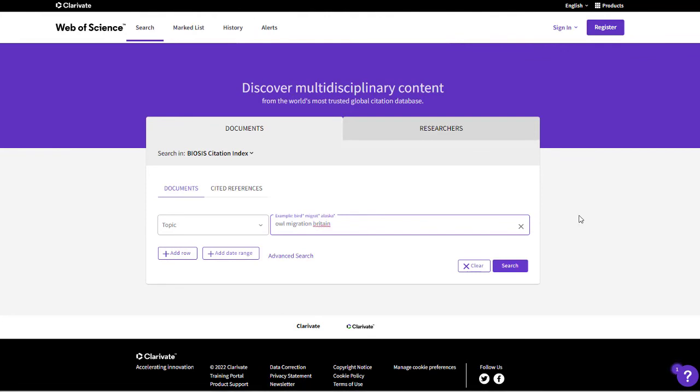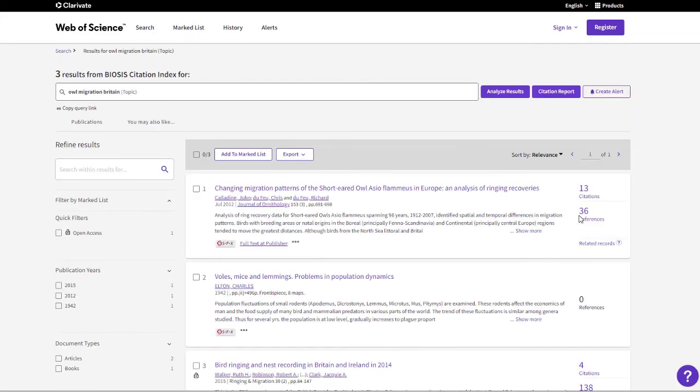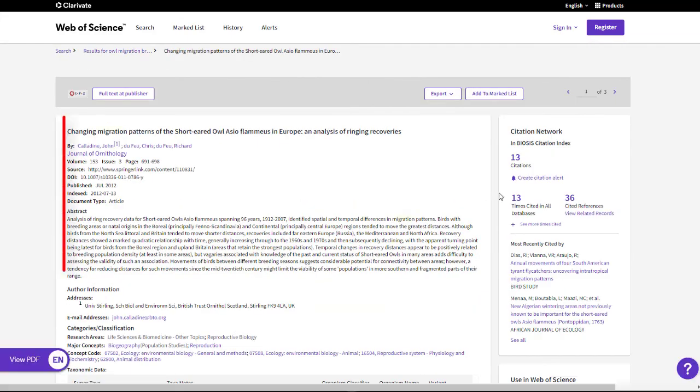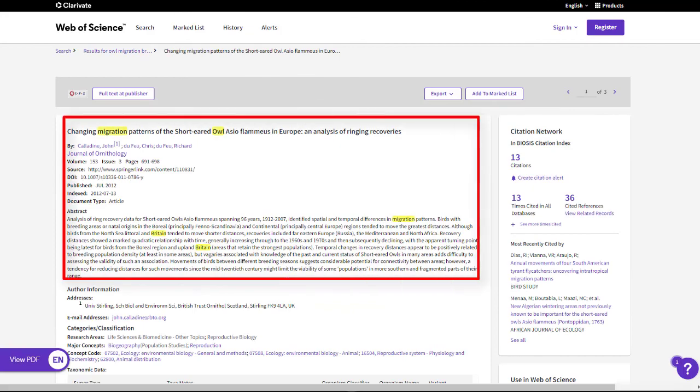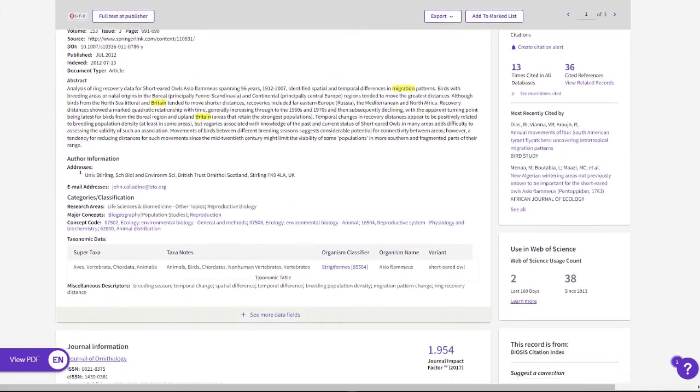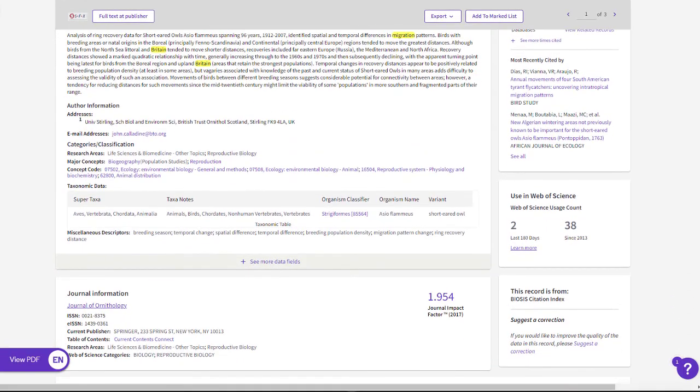My search for owl migration in Britain in the Topic field found records that contain all of my terms, from the title, and abstract, and even in the Geopolitical Location field in the table below.